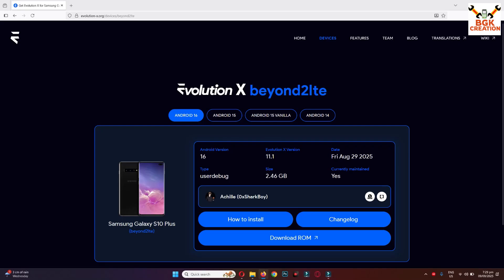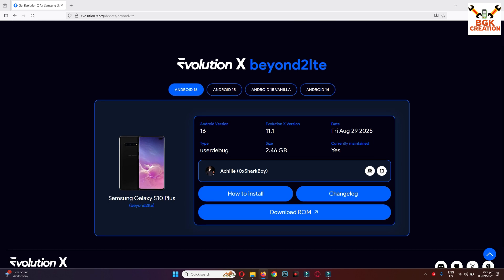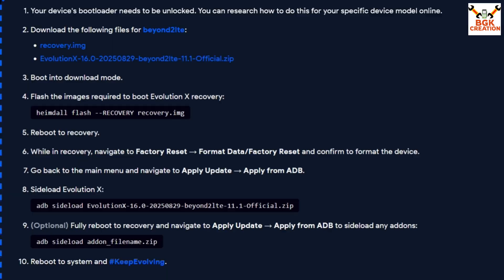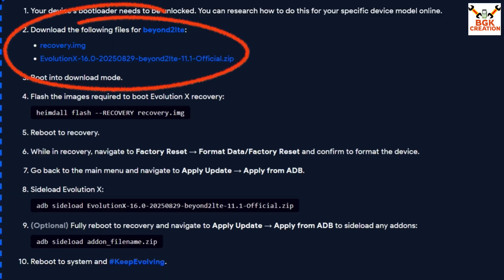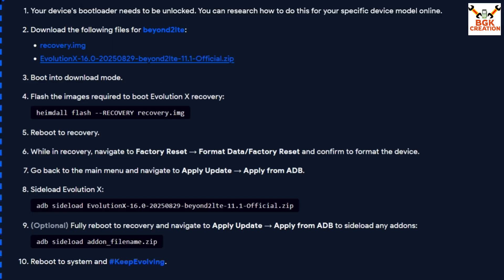The link is provided in my video description — click the link and the official website will open. Make sure Android 16 is already selected, then click on 'How to Install' for downloading. You will see the recovery.img file provided there, and Evolution X 16.0 — basically this is Android 16 for the Galaxy S10 Plus. The Evolution X version is actually 11.1 and this is the official release.